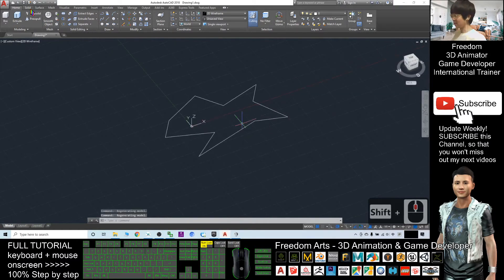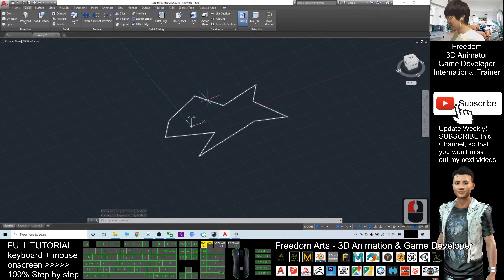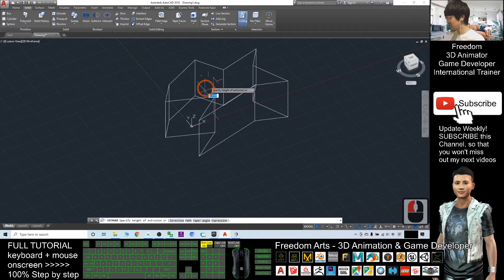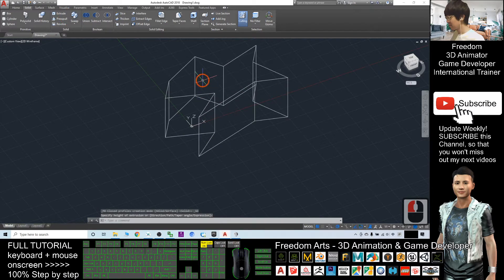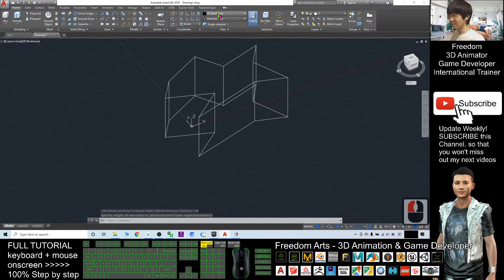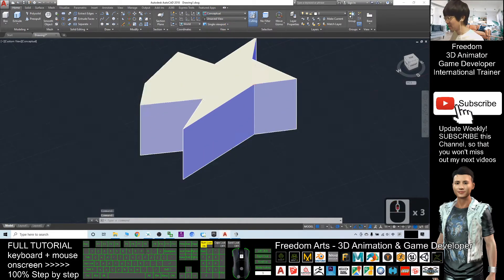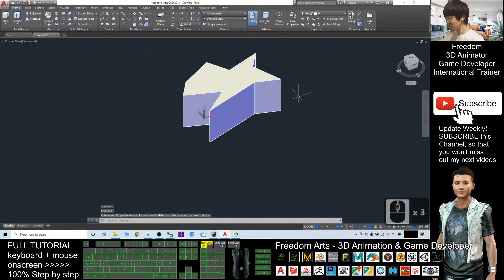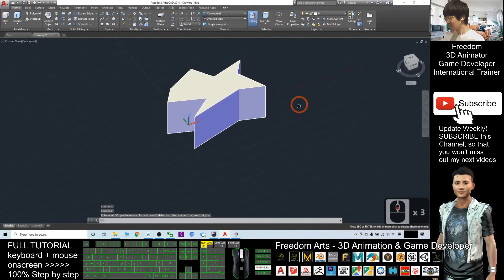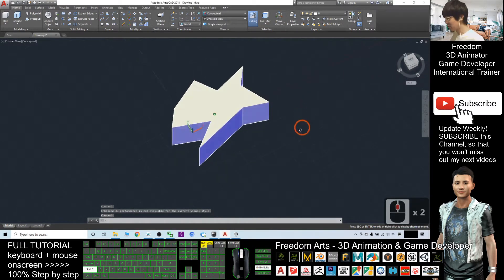And now I will click solid, and I will extrude this out. Select first and click extrude. Next I will click the home and this is a 2D wireframe view. I will click conceptual. You can see this is a 3D shape.